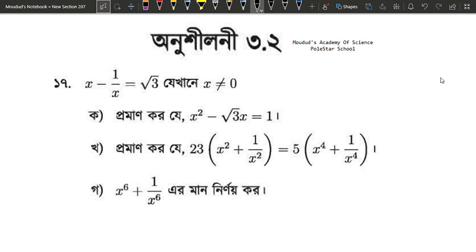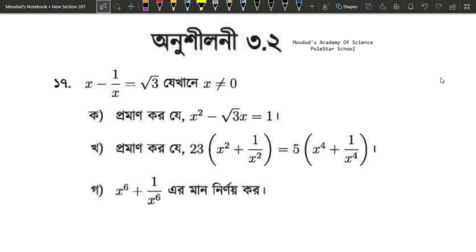This is 3.2. This is x minus 1 by x equals root 3. This is the condition that x is not equal to 0.